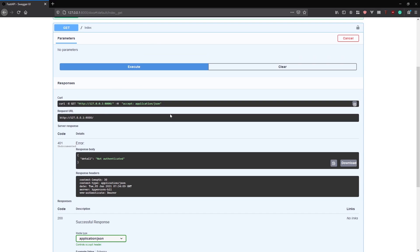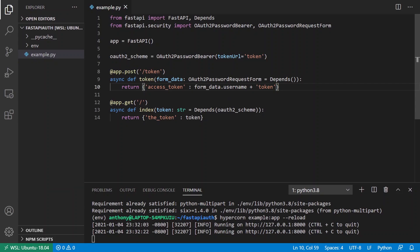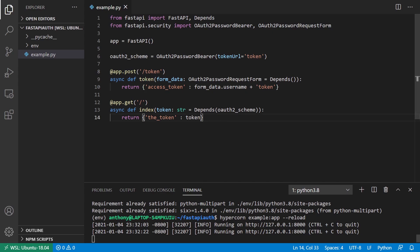This is basically the flow. At a minimum you need an endpoint that generates a token somehow. In the later example I'll use JSON Web Token to generate it. Then you can have your regular endpoints that will require authentication to use. Okay, so that is the simple example.